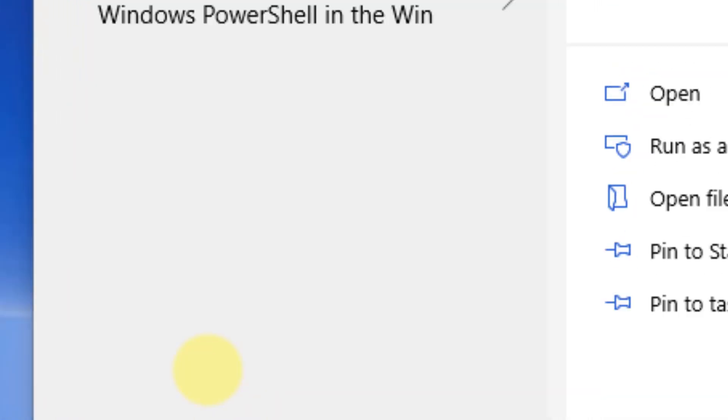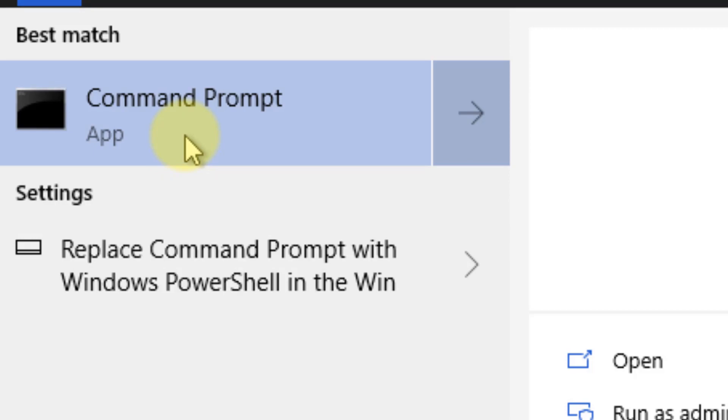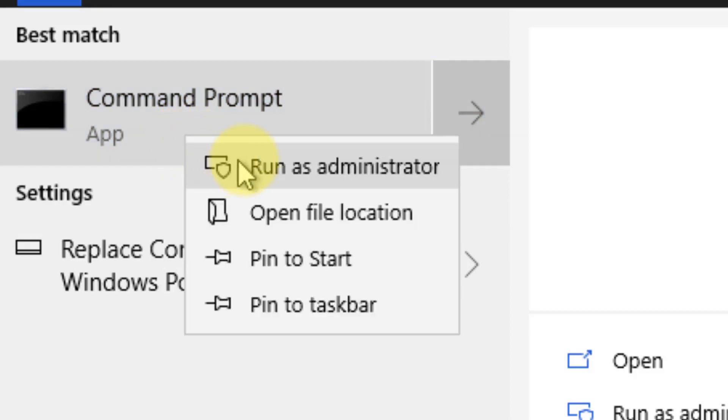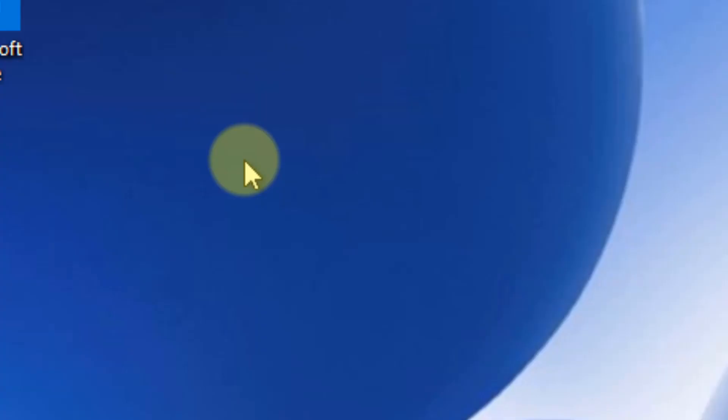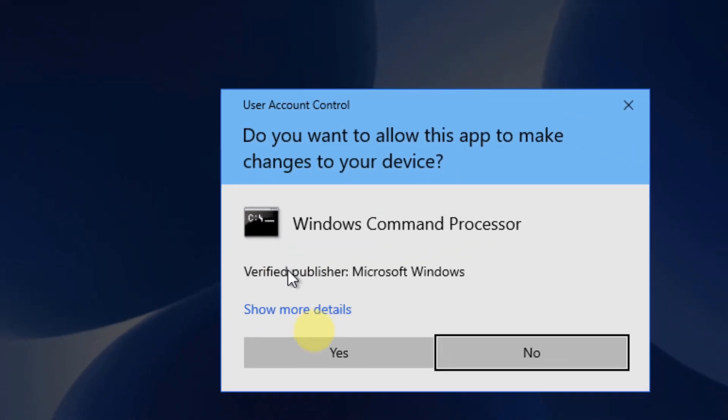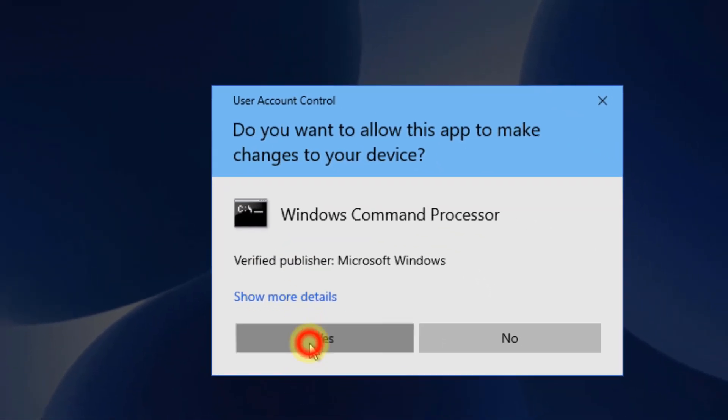Search CMD in the Windows 10 search box. Right-click and open with administrator rights.